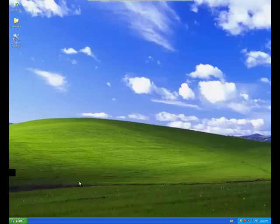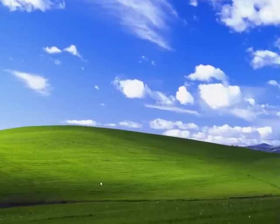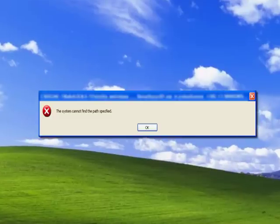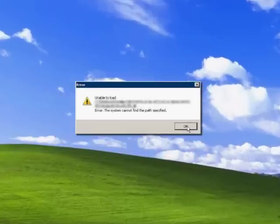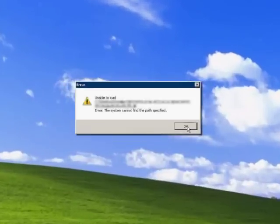In this quick tutorial I would like to show how to fix the system cannot find the path specified error on startup that can look like this, or like this.